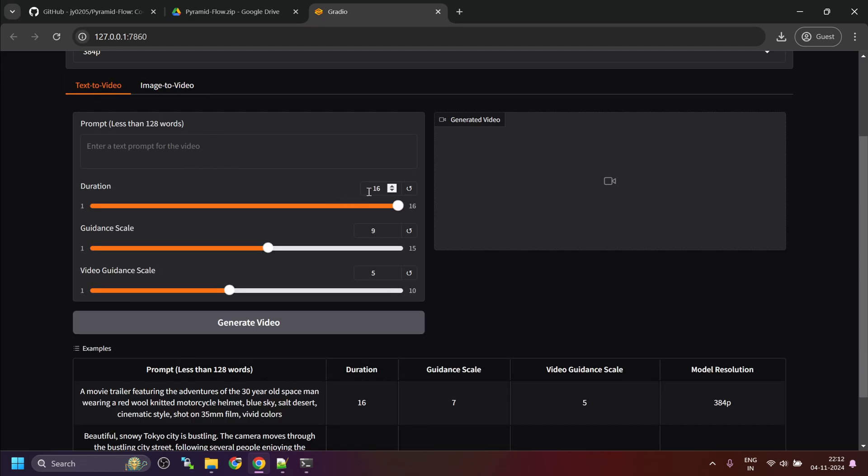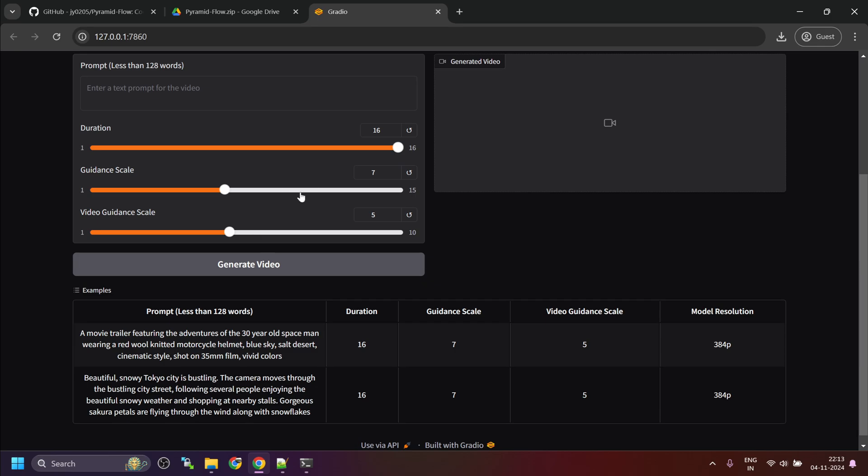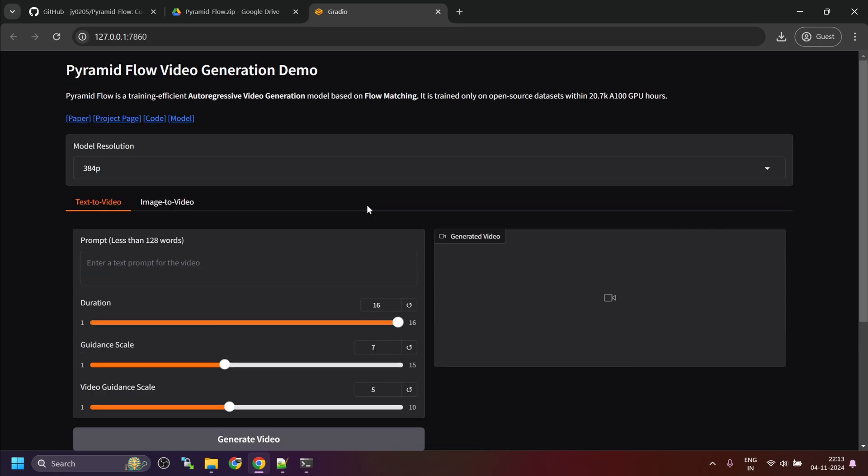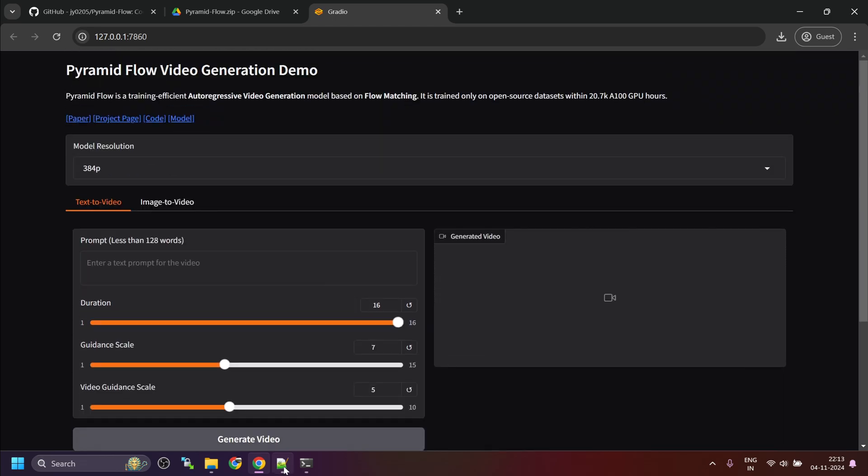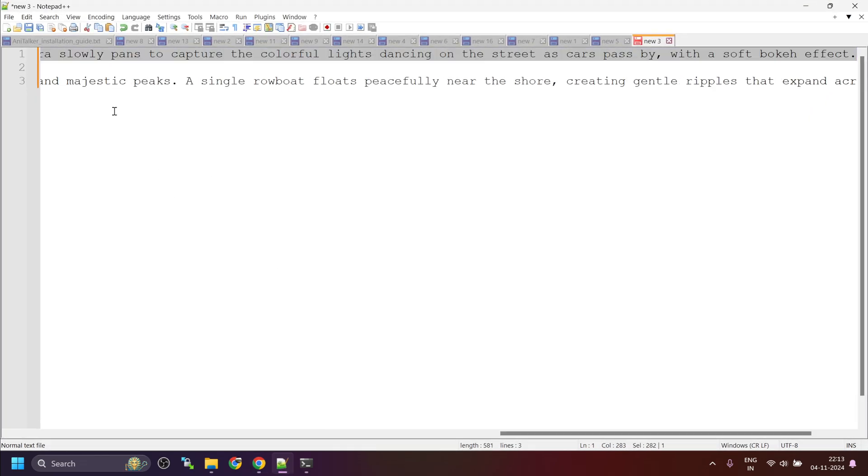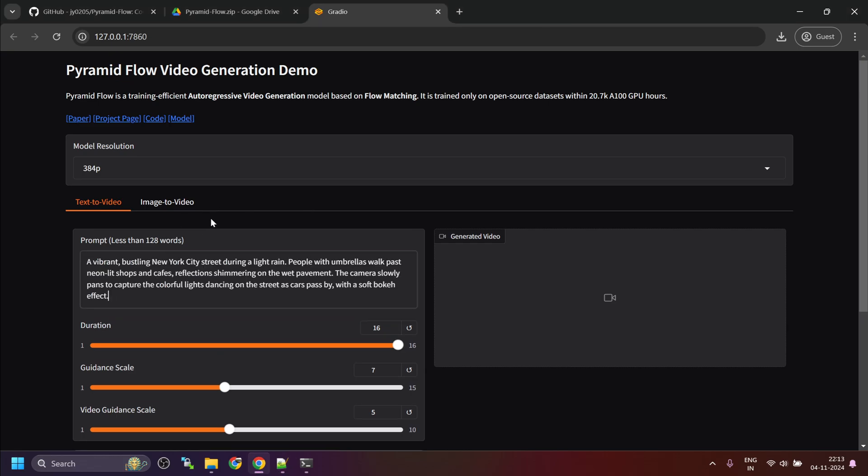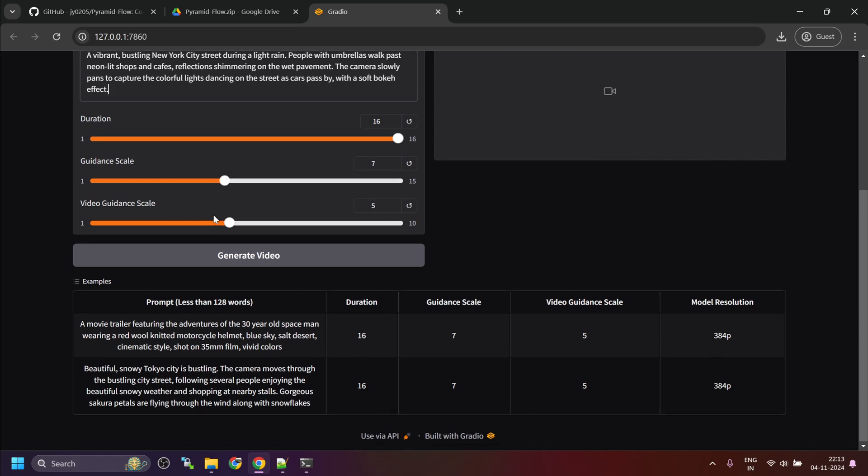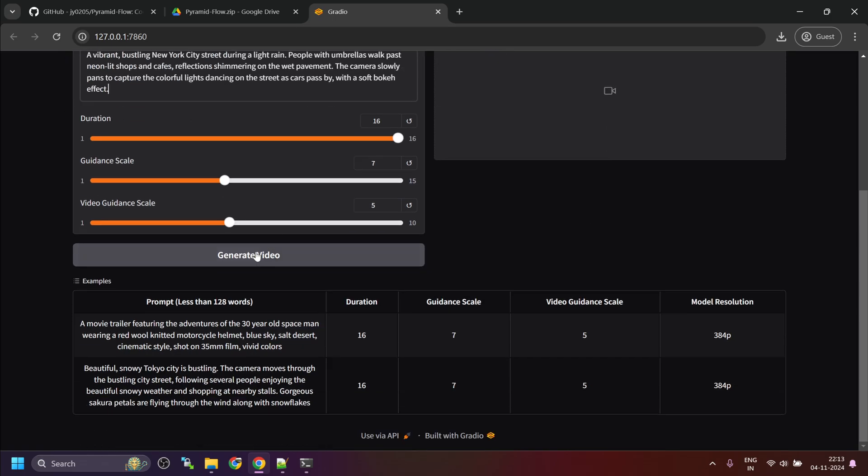The maximum duration. So, this is where you specify the prompt. Maximum duration you cannot change. This is the max that is allowed. You can reduce the duration. Then guidance scale. I suggest to keep it seven to start with and then leave everything as it is. So, instead of trying the examples, I have one prompt which I will be using for text to video generation. Just make sure it should be less than 128 words and then click on generate video.